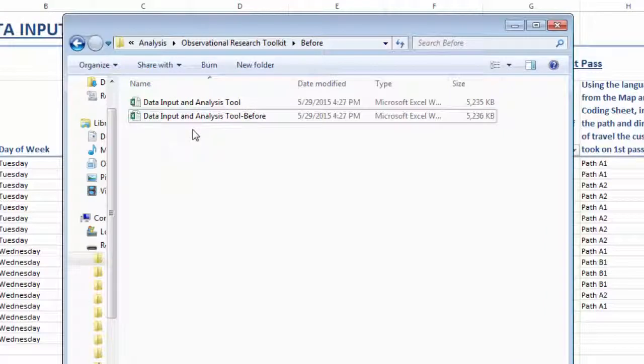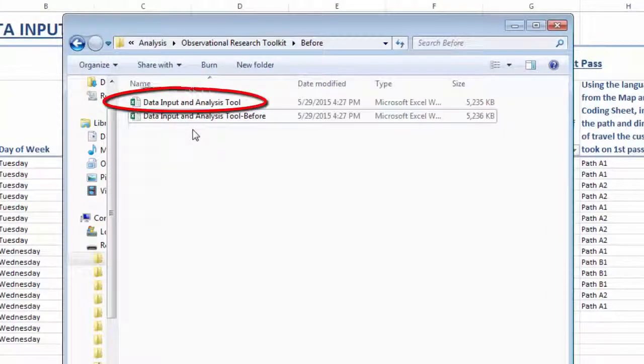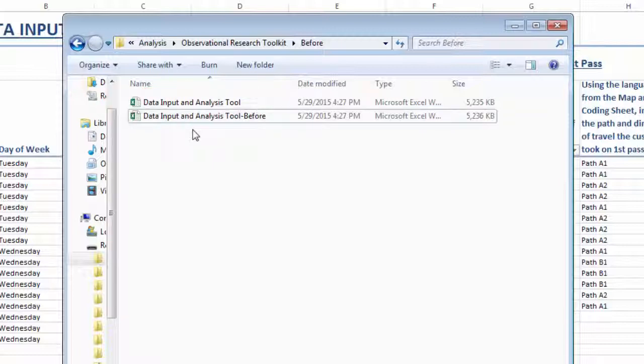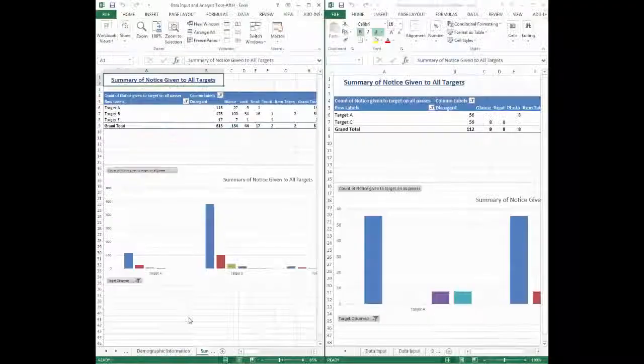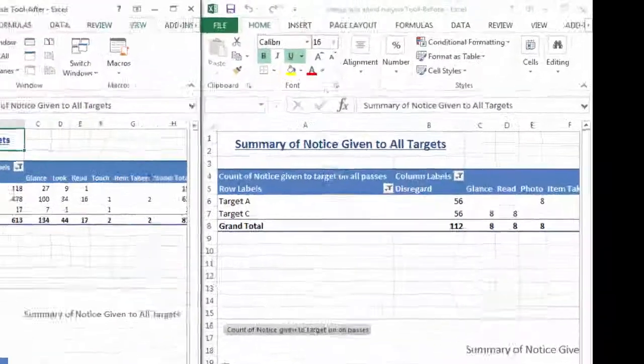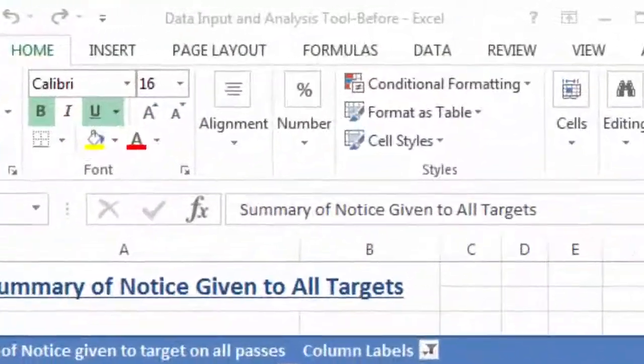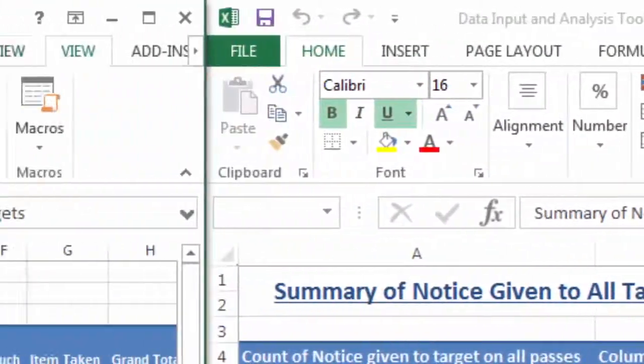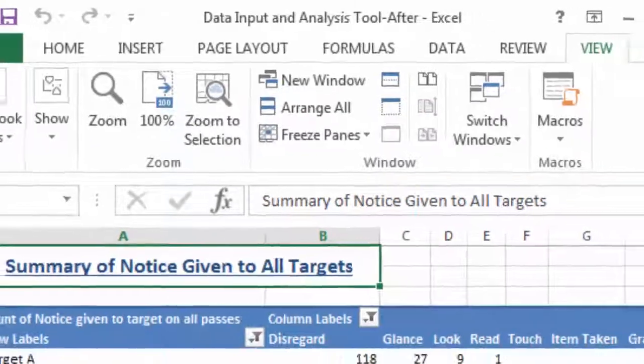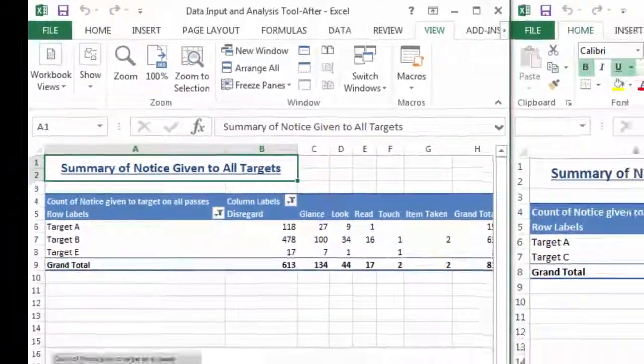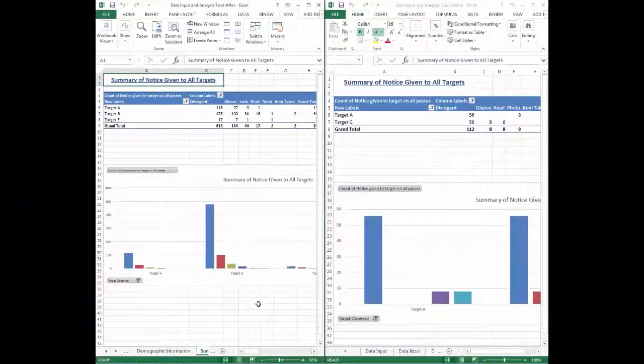This will allow you to keep a working copy of the tool with the original file name in that folder that you can continue to add data to or work with, but you will also have a static copy with this new file name that you can open at the same time as, say, a copy of the workbook called data input and analysis tool dash after .xlsx.